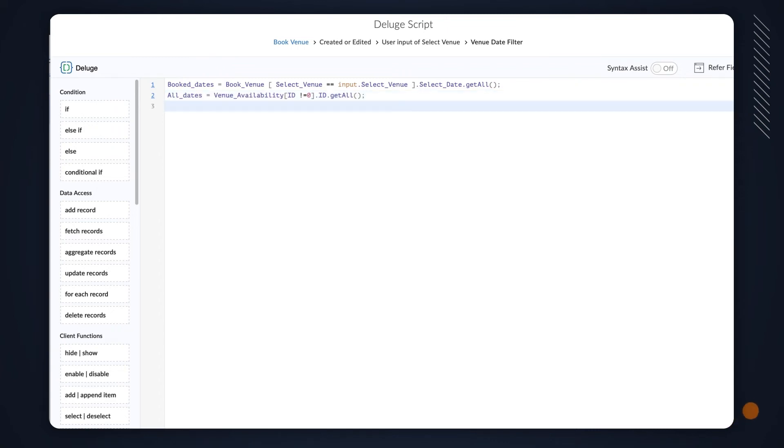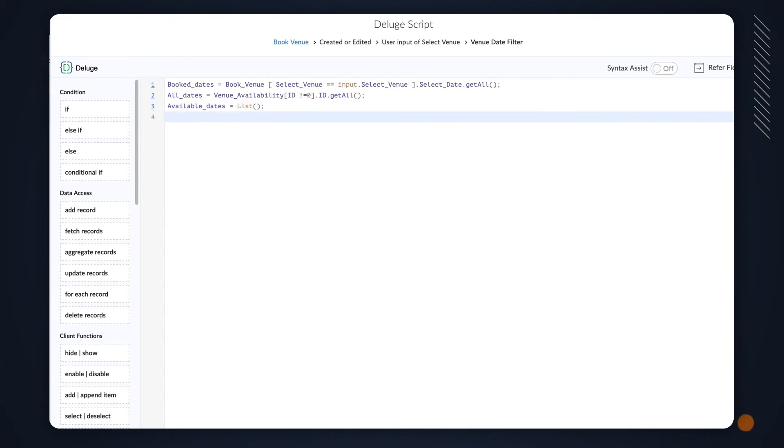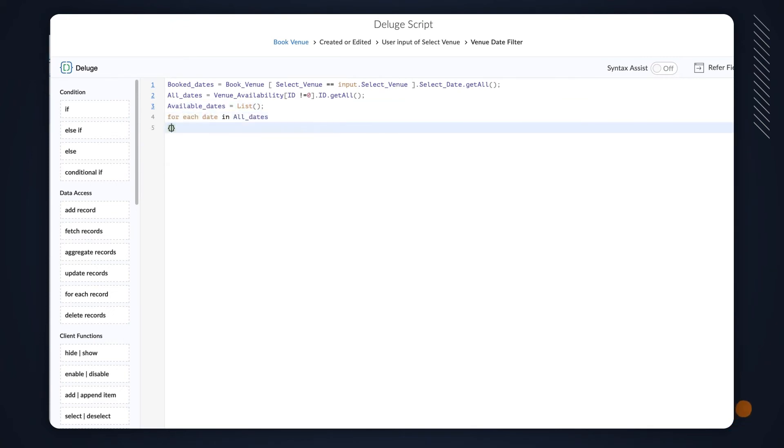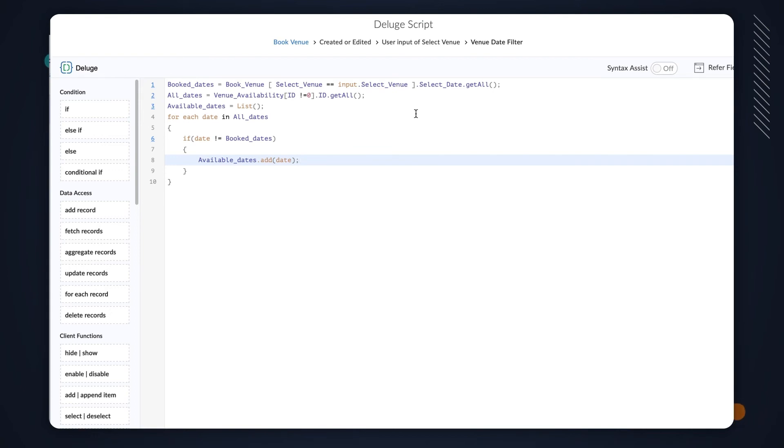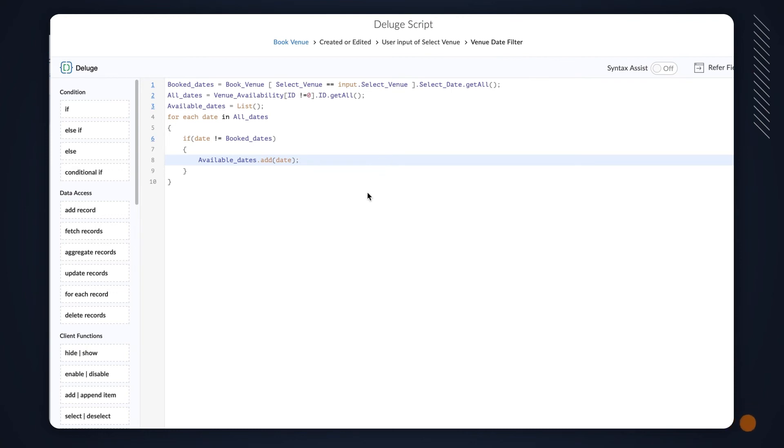Next, we need to create a list with only the dates that aren't booked already and add them to the SelectDate field. To do this, declare a variable as List. Type ForEach Date in AllDates if date not equal to BookDates, AvailableDates.add Date. Here, we have a for loop with the condition to exclude the BookDates from all dates and add them to the AvailableDates list. Since we now have the list of remaining dates, we add them to the AvailableDates list.